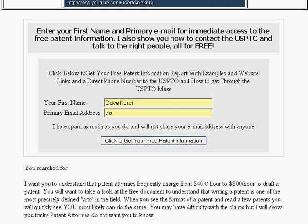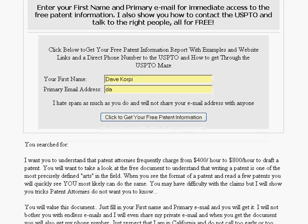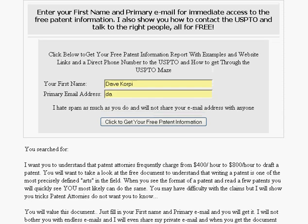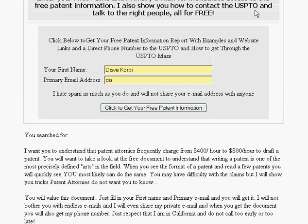In order for you to get this information, you can look at it, and it's no obligation — just fill in your name and email address here and click 'Get Your Free Patent Information,' and I will send you information by email.